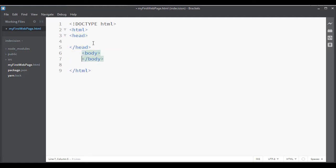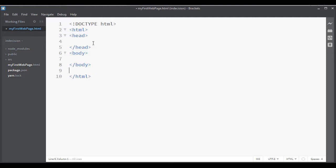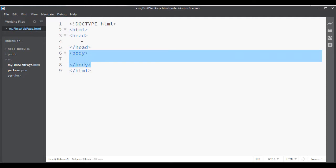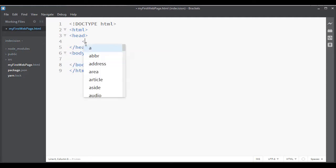And then you'll throw in a body tag. Now this is where all the content goes: the pictures, the links, everything, the images, whatever you throw inside of a web page. Whatever you see on a web page goes inside of there.